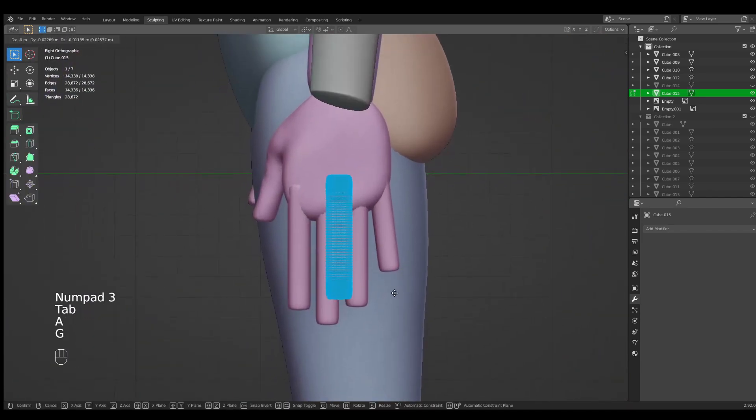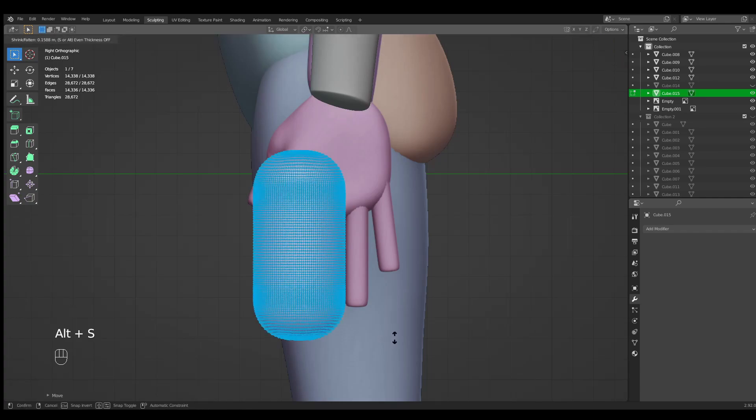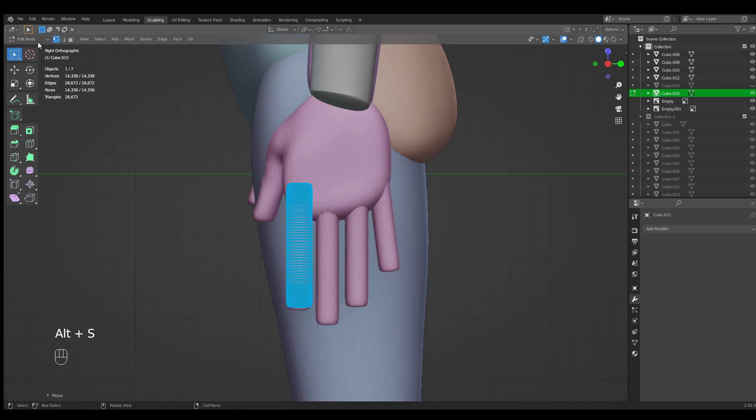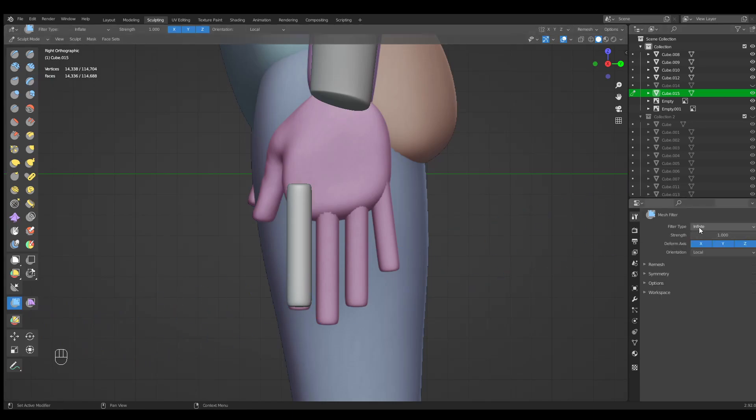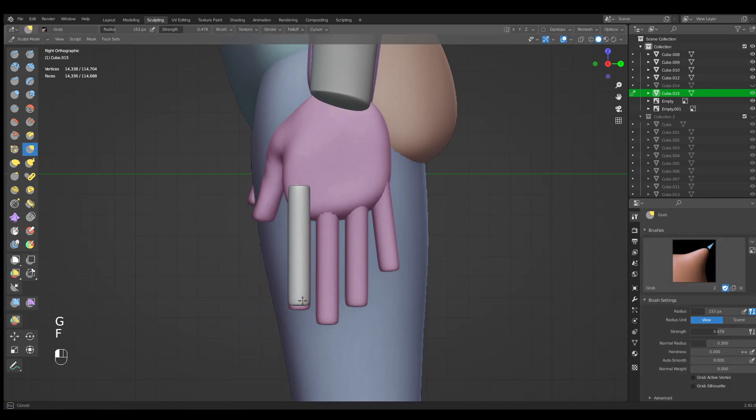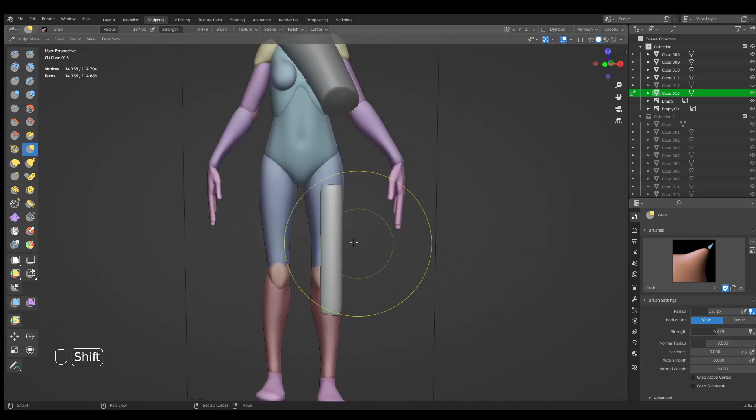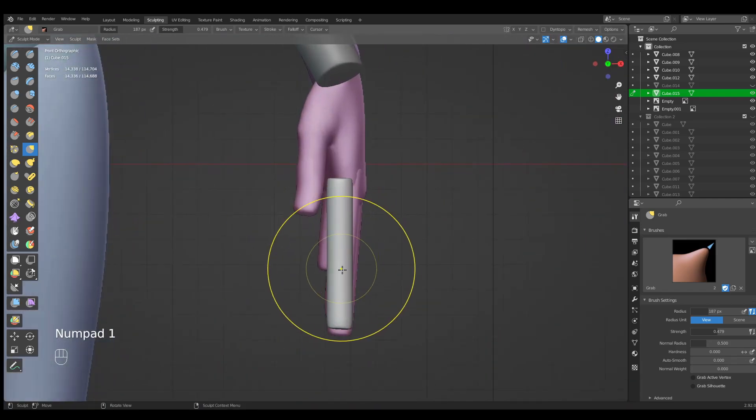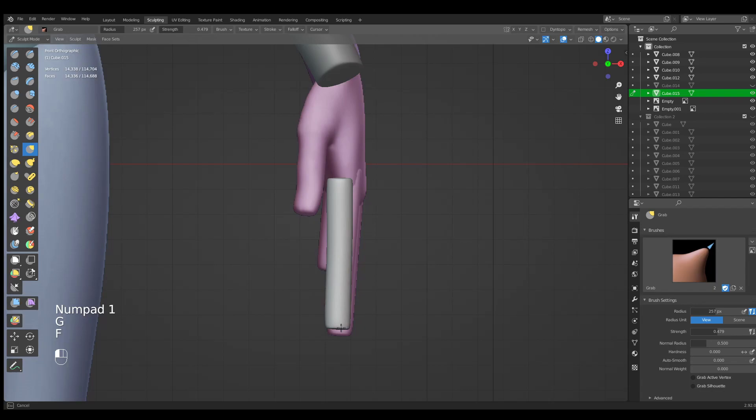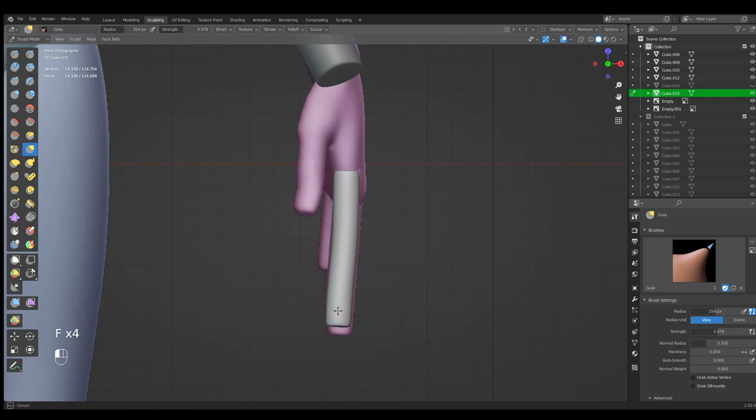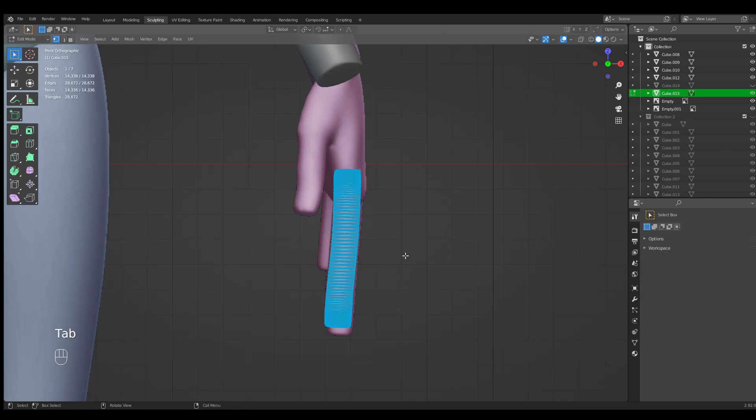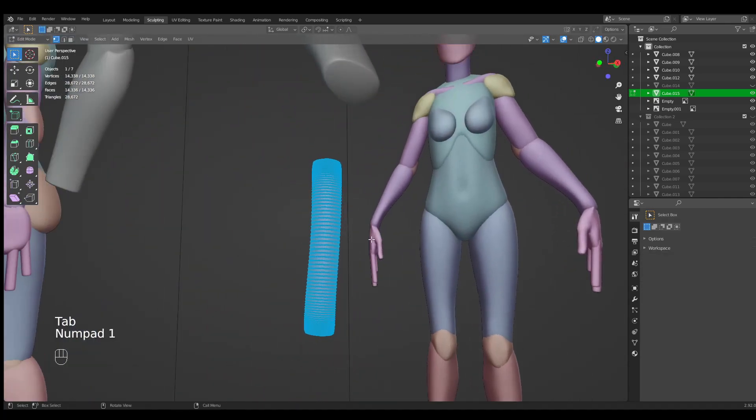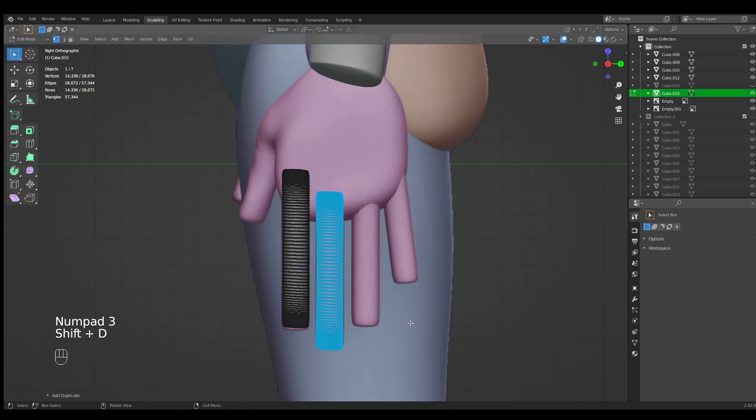Let's go into edit mode, grab tool, and sculpting mode. Mesh filter - it's a bit too thick, so let's inflate it down. Grab, move it into the position. Let's shift to smooth. And let's go into the object mode.